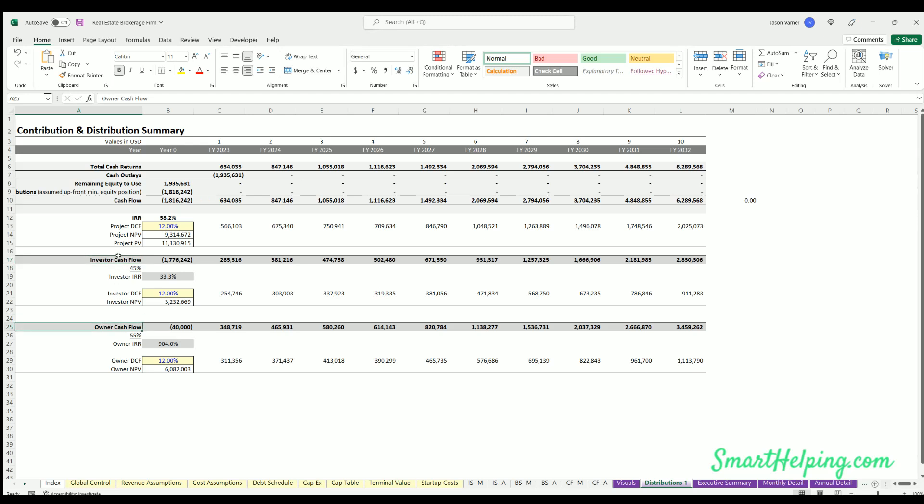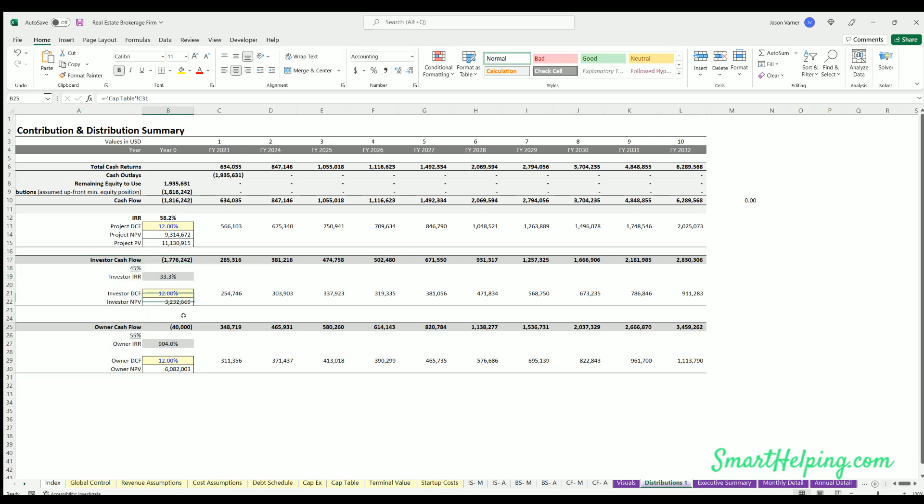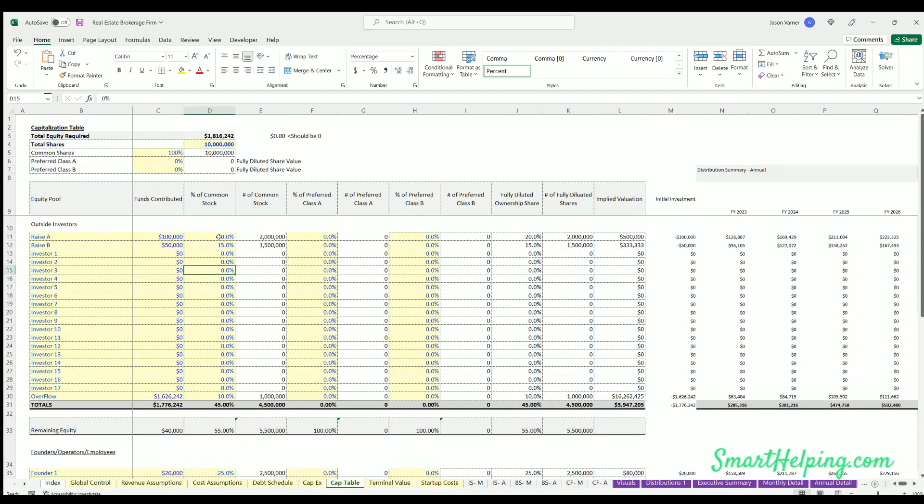Investor cash flows, owner cash flows - so this is splitting up the project into two parts, how much the investors are contributing, owners, and then their resulting share based on those percentages defined in the cap table here.